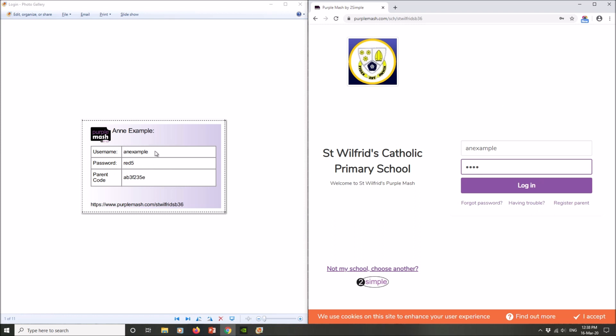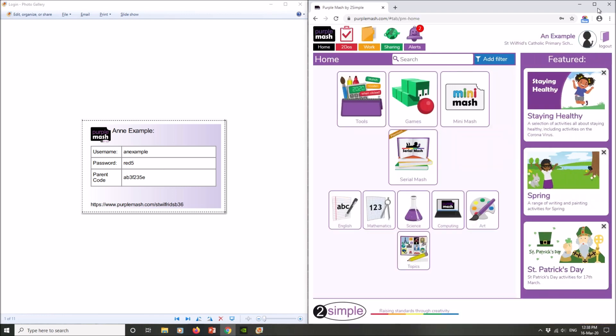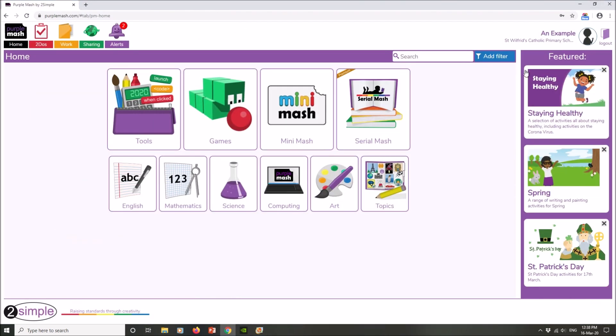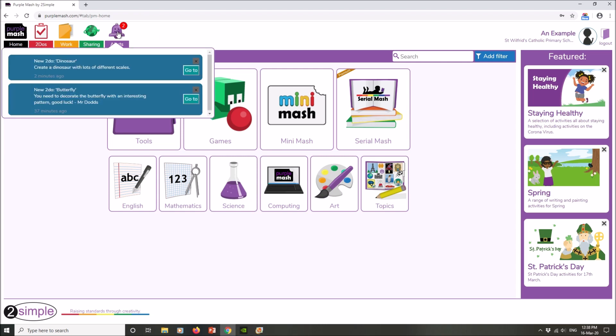When you log into Purple Mash, any work that has been set for you by your teacher will appear up here on the little bell. So you can see that I've got two pieces of work here that have been set for me by my teacher or another member of staff. To go to your work, simply click on the bell and you will see the two tasks that have been set for you by your teacher.